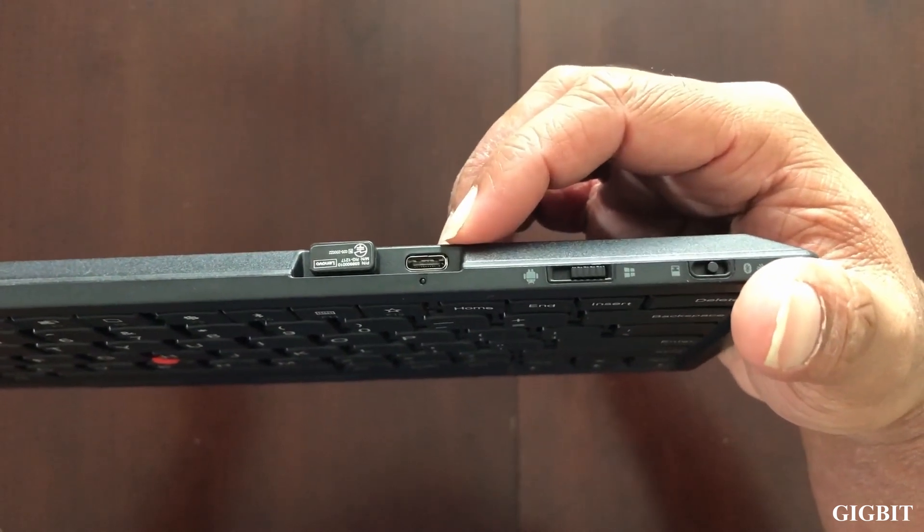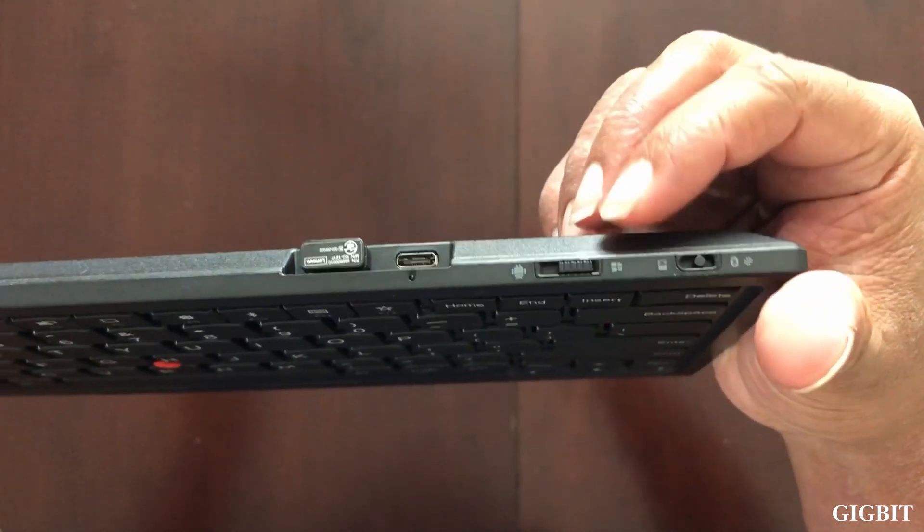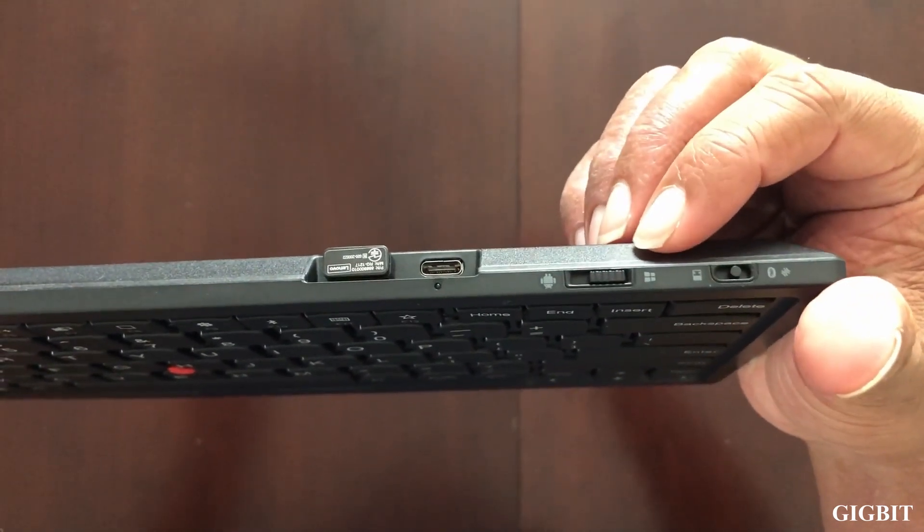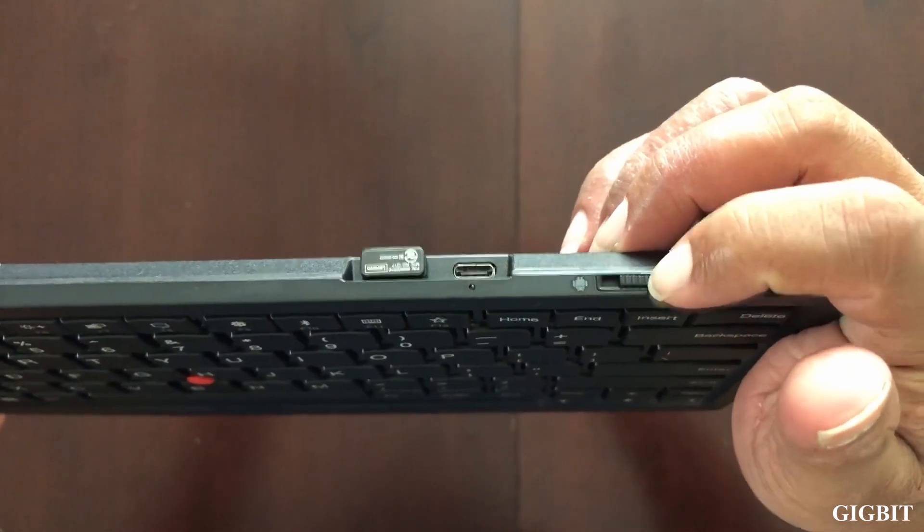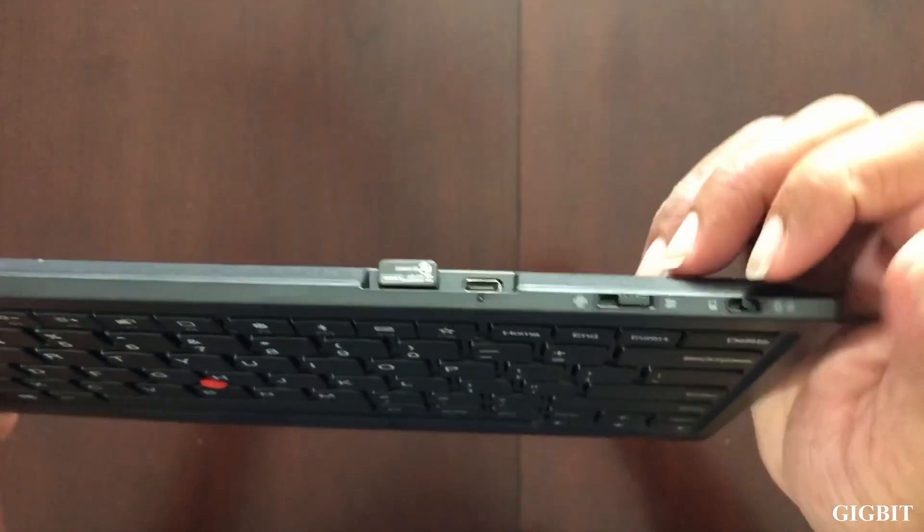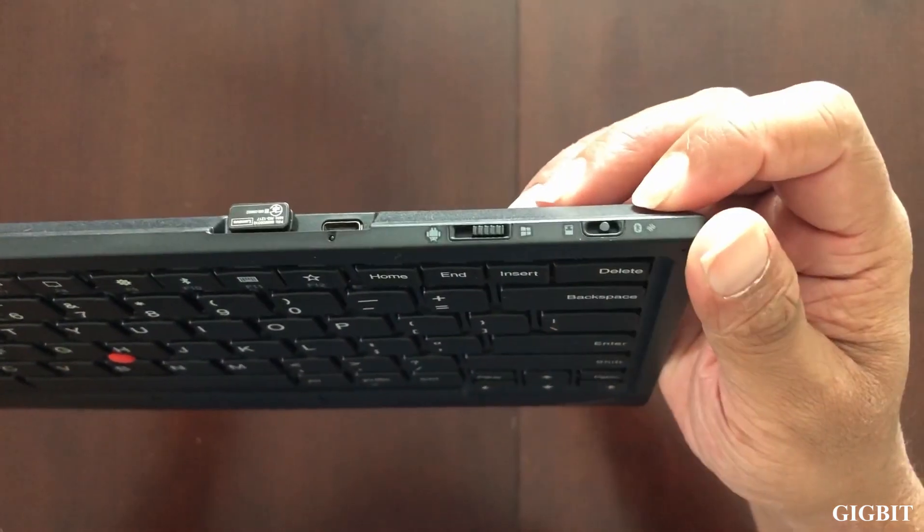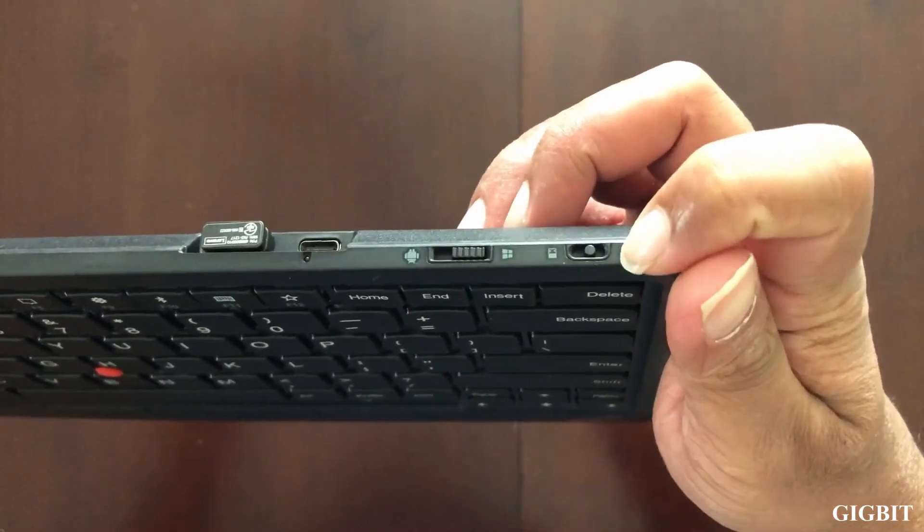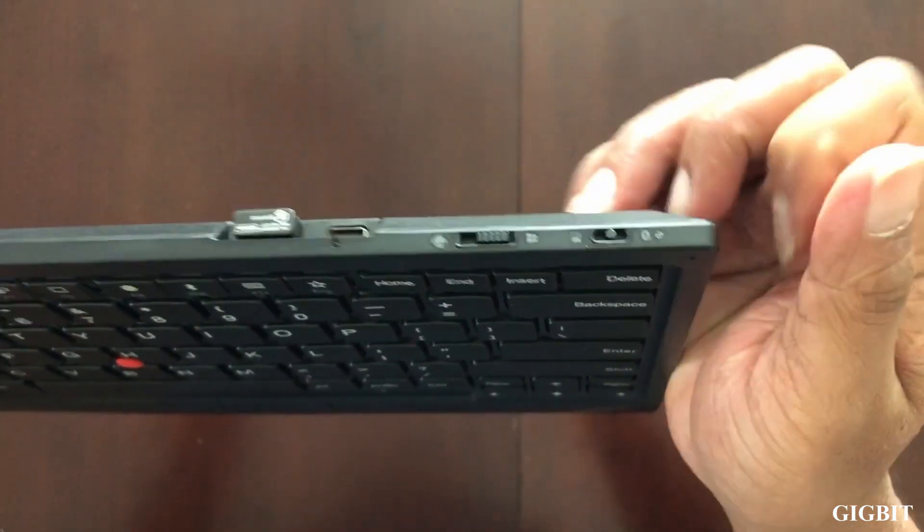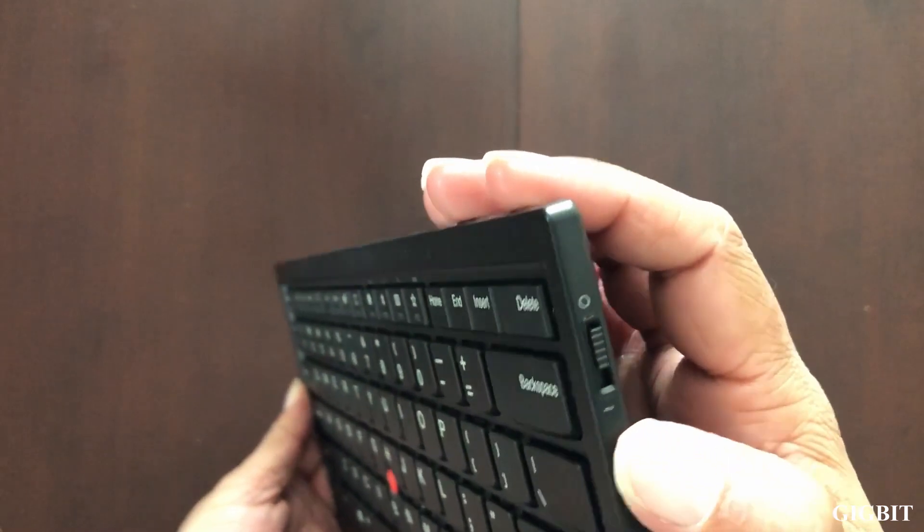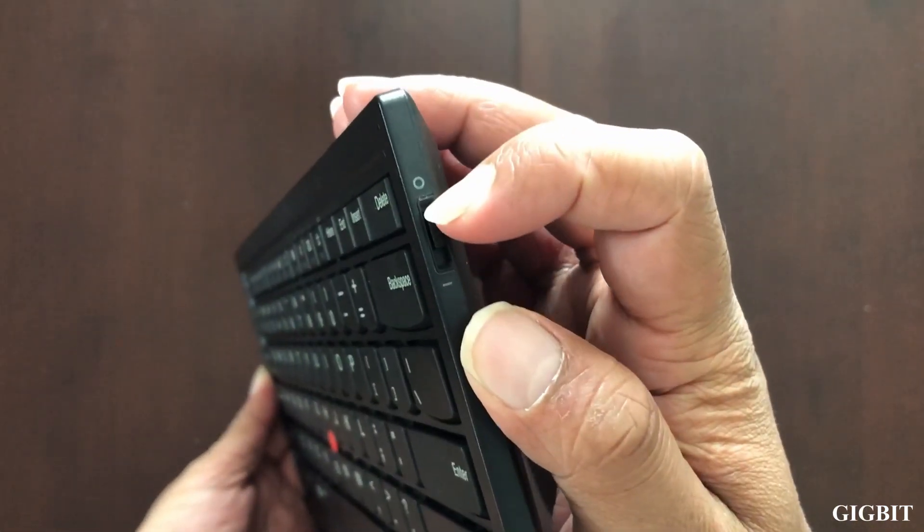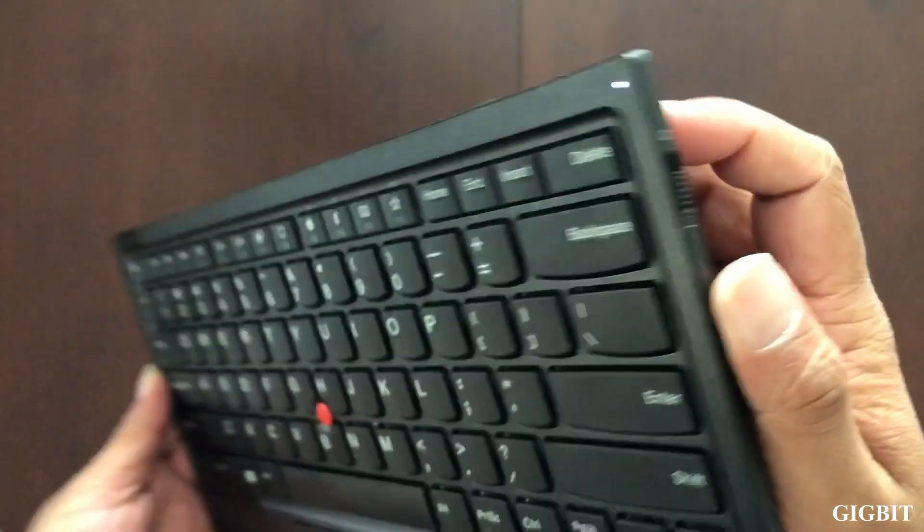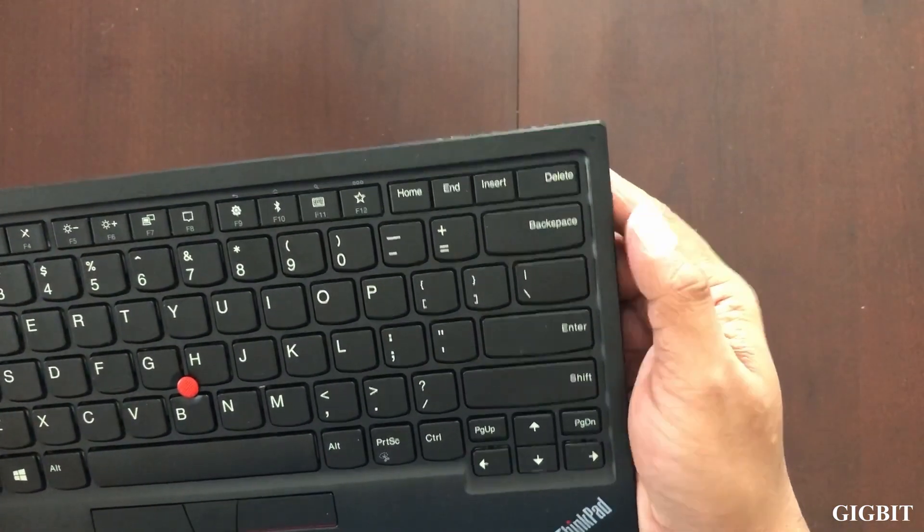This is where you plug in the USB cable to charge the keyboard. And this is the switch used to switch between Android and Windows. This is the switch to switch between wireless and Bluetooth connectivity. This is the power switch and you just saw the LED blink.